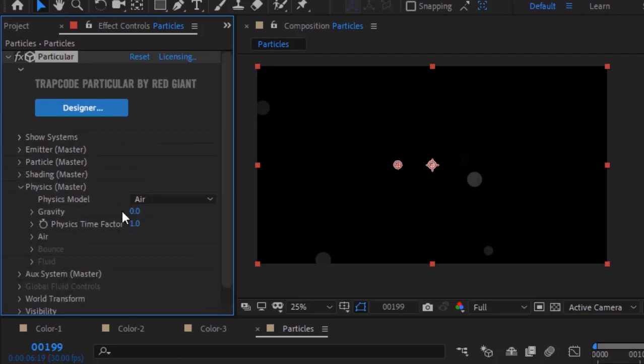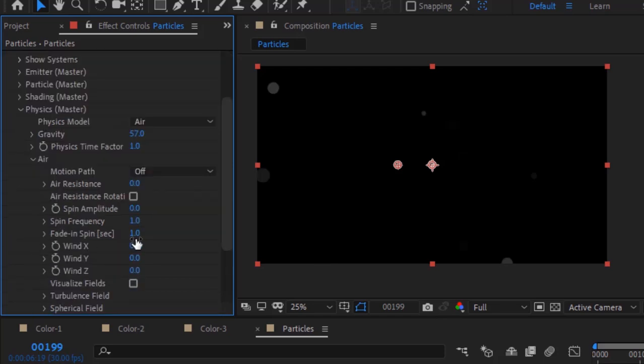Go to Physics and change Gravity to 57. Open Air and change Wind X to 128.